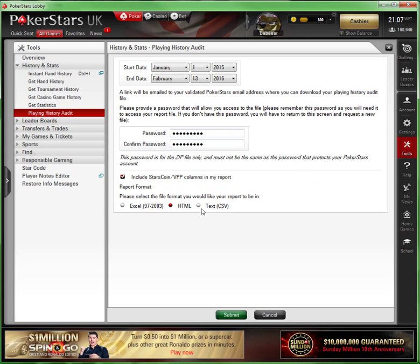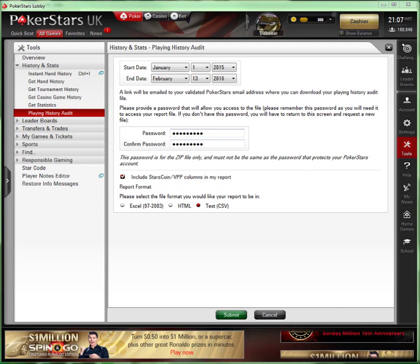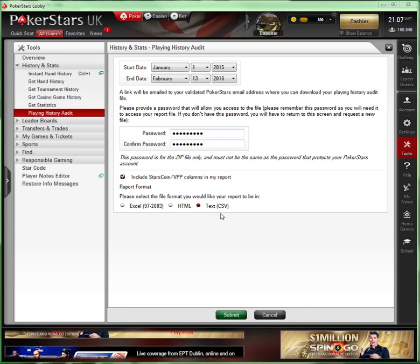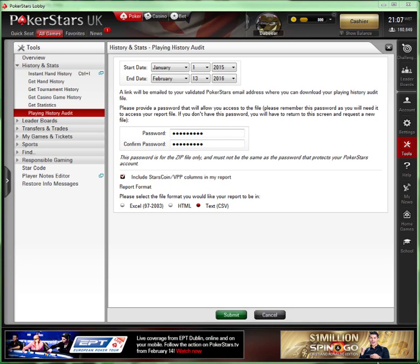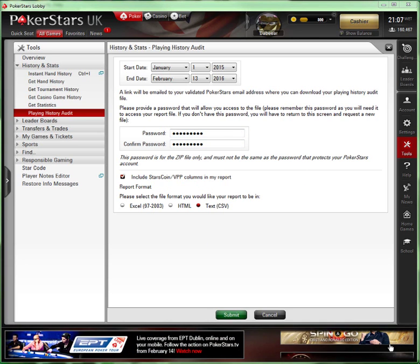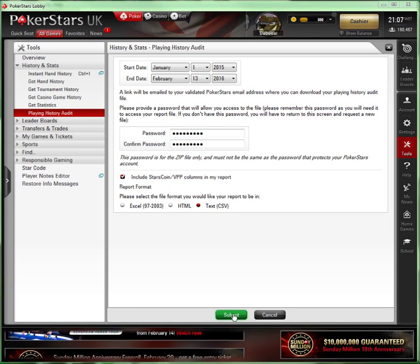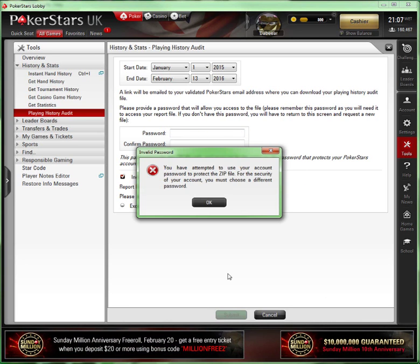I'm just going to hit Submit. It says you attempted to use the account password to protect the zip file. For the security of your account, you must choose a different password.